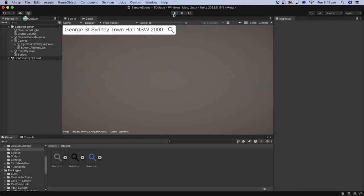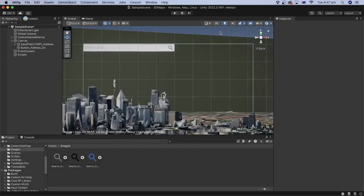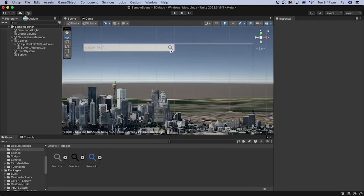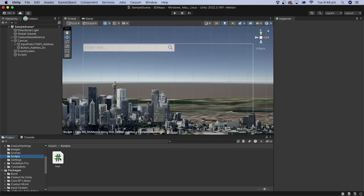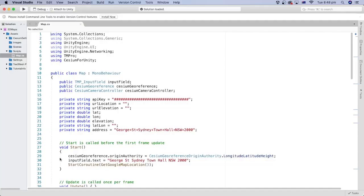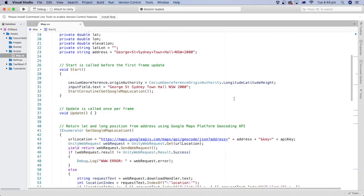Great. Now we can add the C-sharp code that interacts with the user interface. In the project, open the scripts folder. Double click the map C-sharp file that we created previously to open it in your code editor. In the start method,